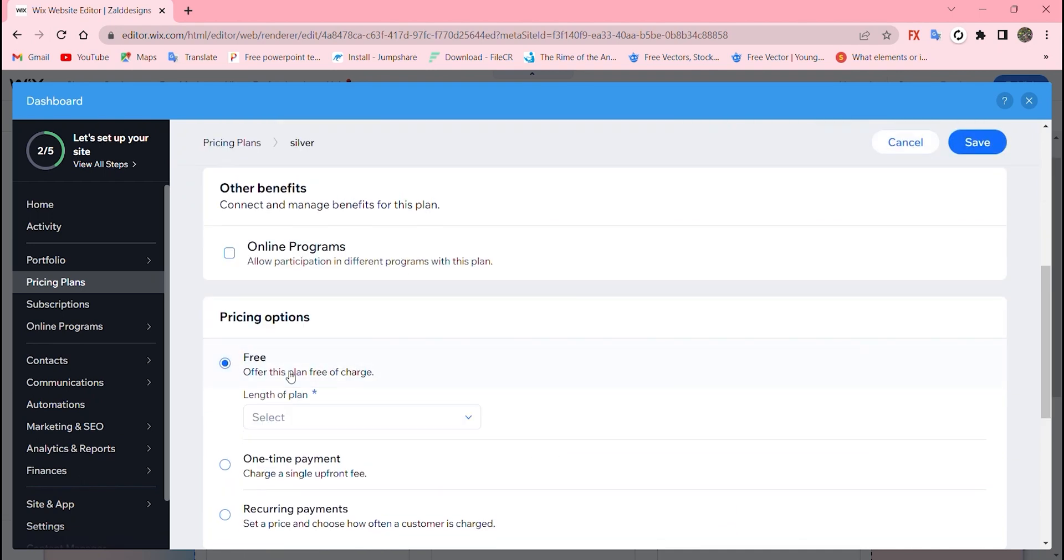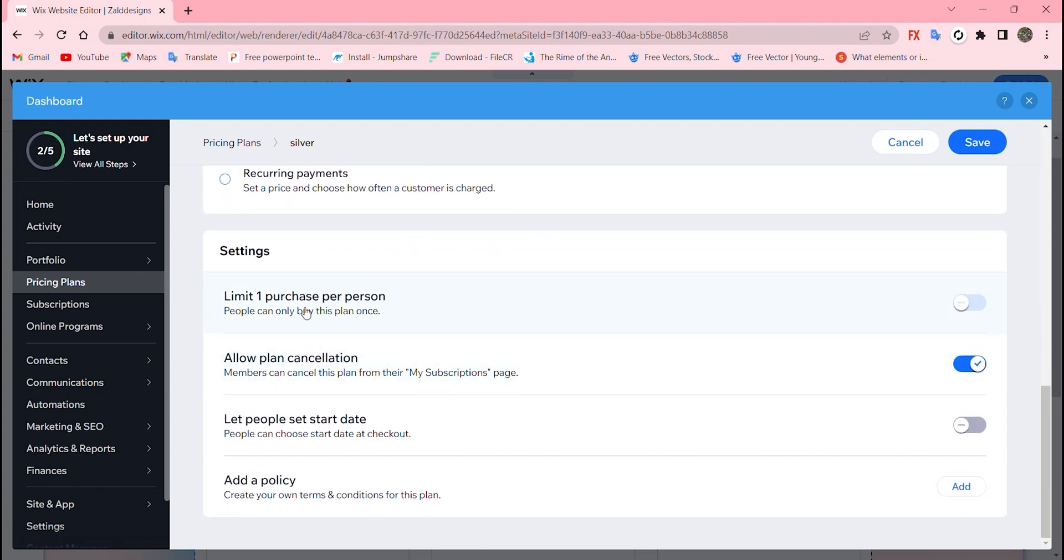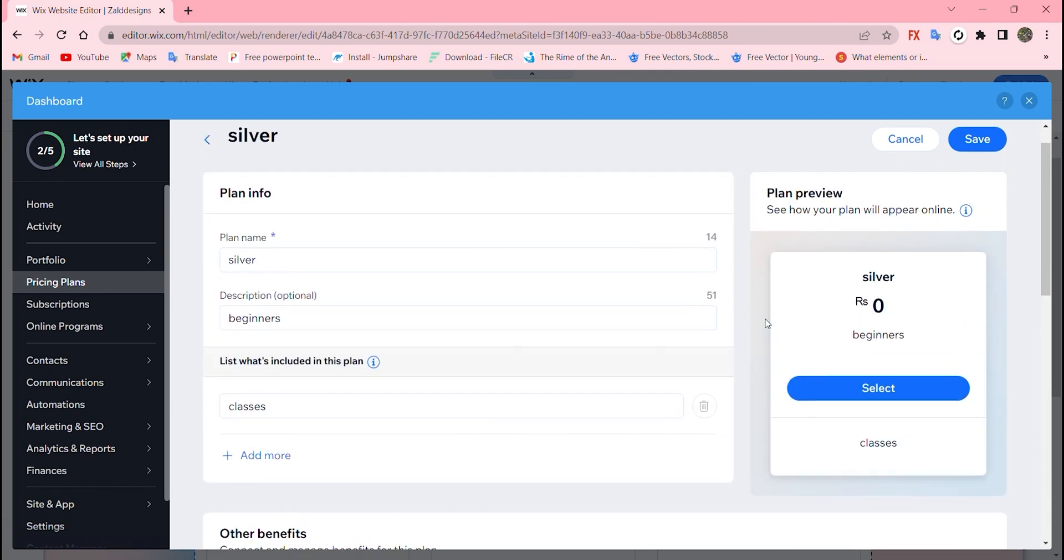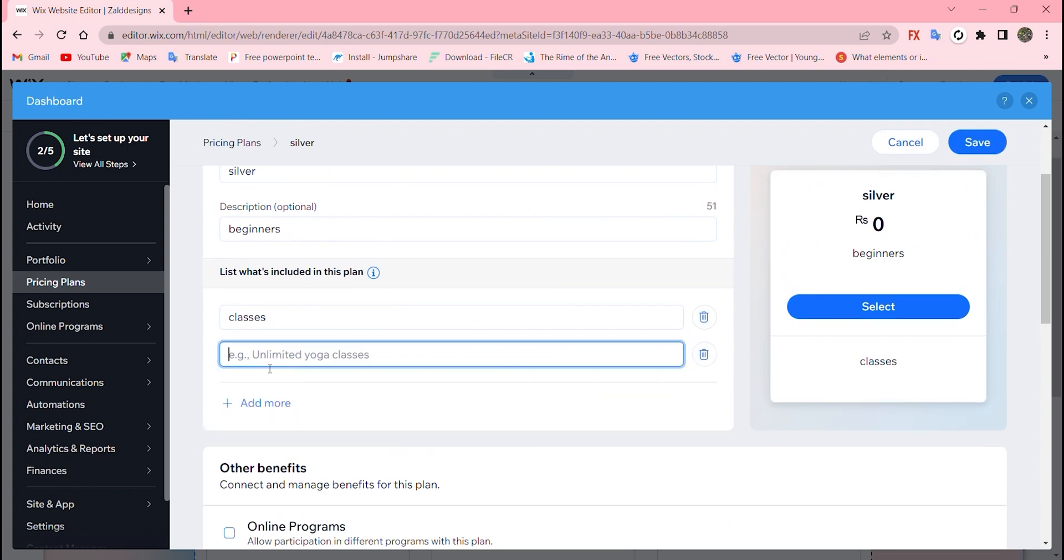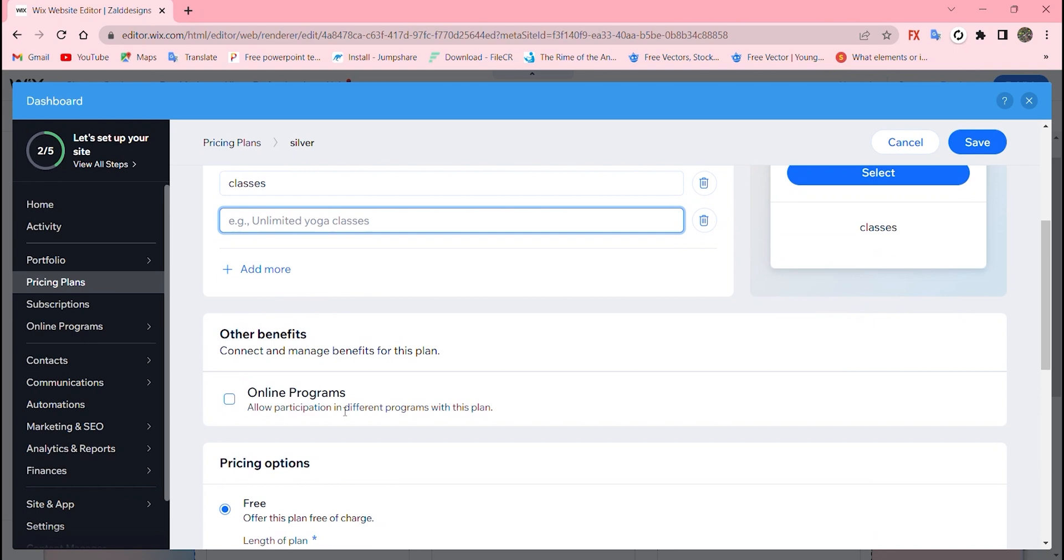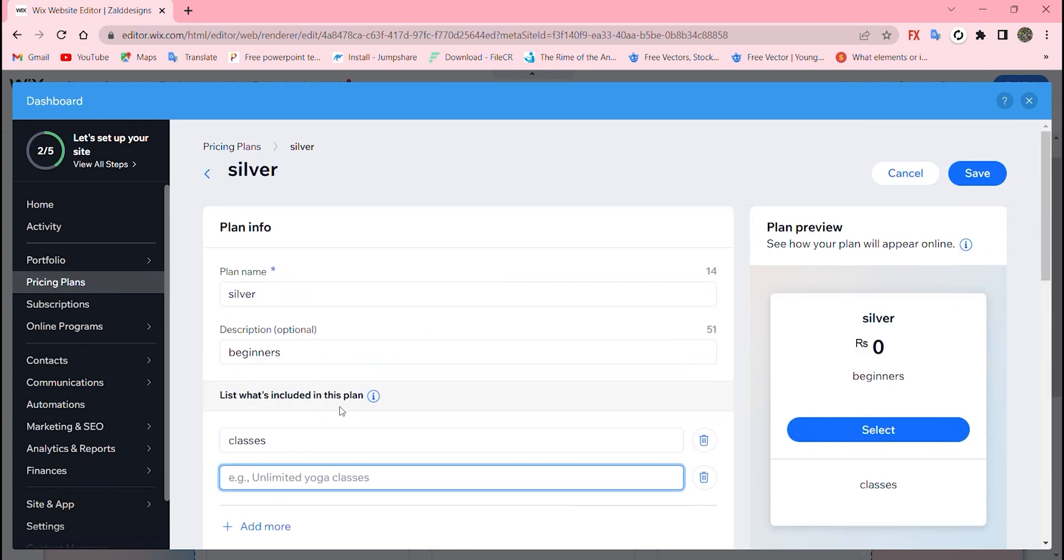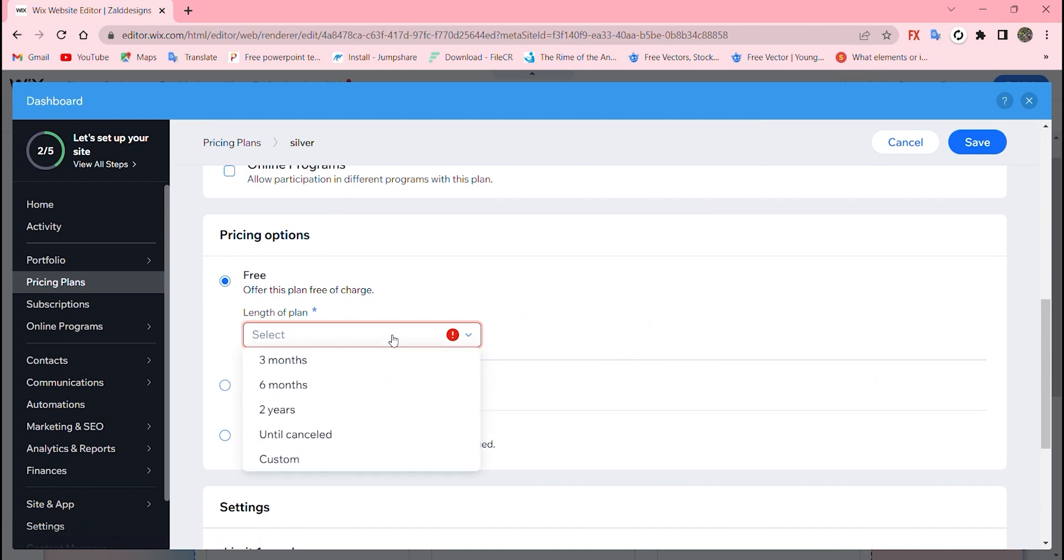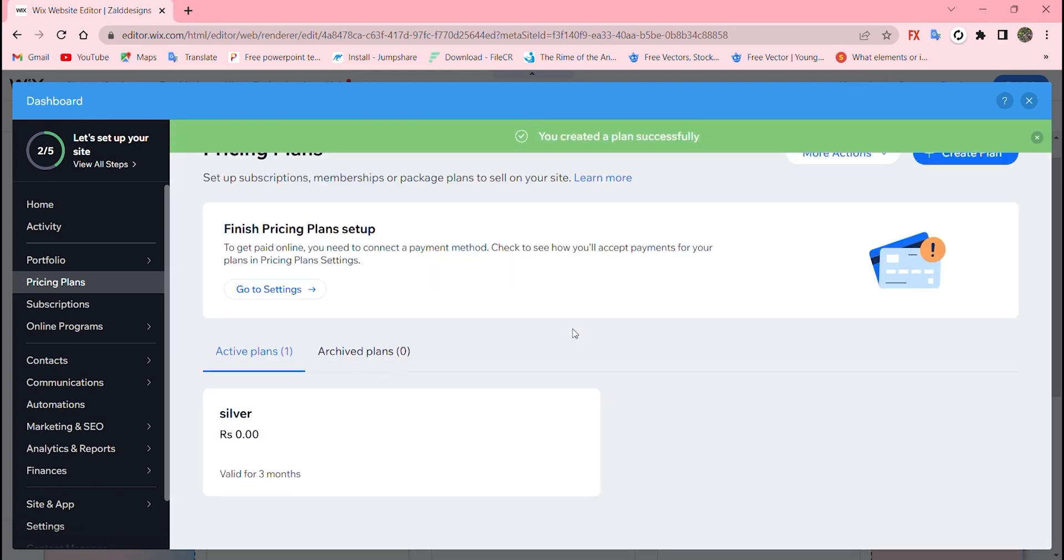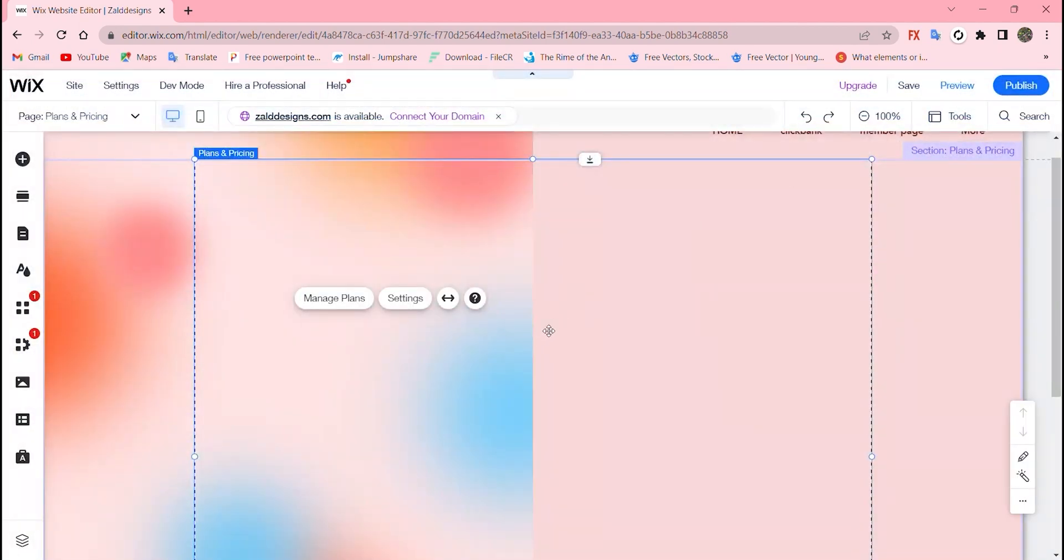You can limit one purchase per person, allow plan cancellation, let people set start date, and add a policy for your own website so that visitors can read and follow that. If you go to save - I didn't add the length of plan. Now my plan is created, silver, here we go, but I did not publish that so it will not be really using that.